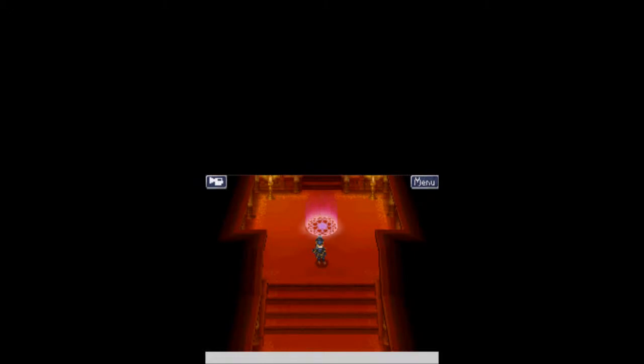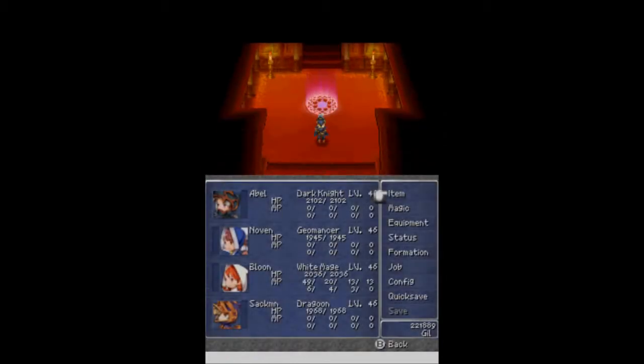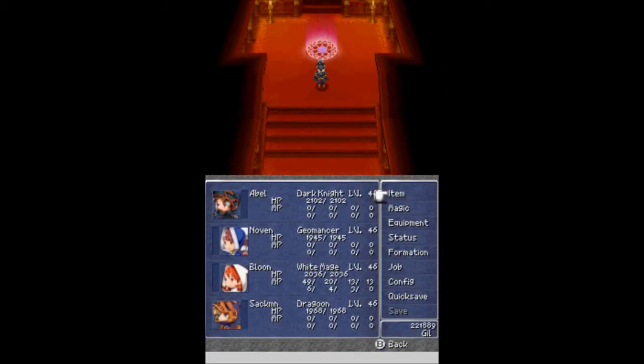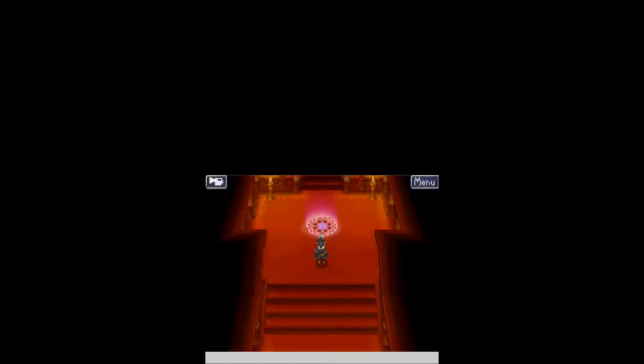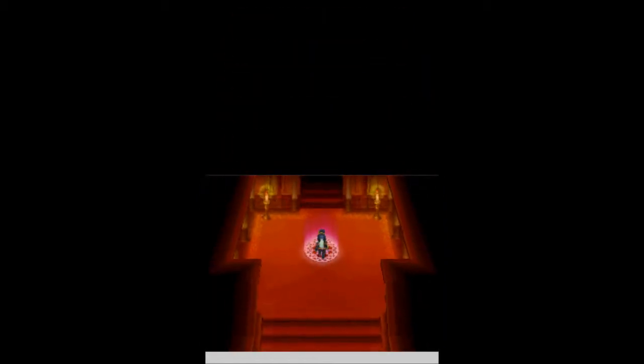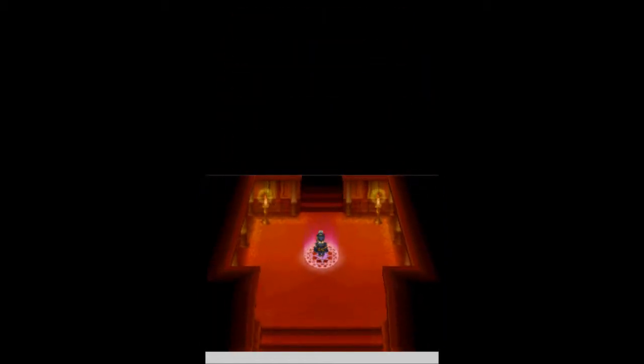And welcome back, this is BallyScoobo with an episode of Let's Play Final Fantasy 3. I'm joined, as always, by my trusty squad of Abel, Novin, Bloon, and Sackman. When we last left off, there was a purple circle for us to step into. Let's go ahead and do that right now.